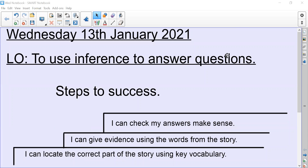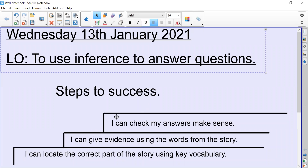Good morning Year Four and welcome to your third lesson on inference to do with our Varjak Paw book. Today our learning objective is to use inference to answer questions. By the end of this lesson you should be able to locate the correct part of the story using key vocabulary, give evidence using the words from the story, and check that your answers have made sense.